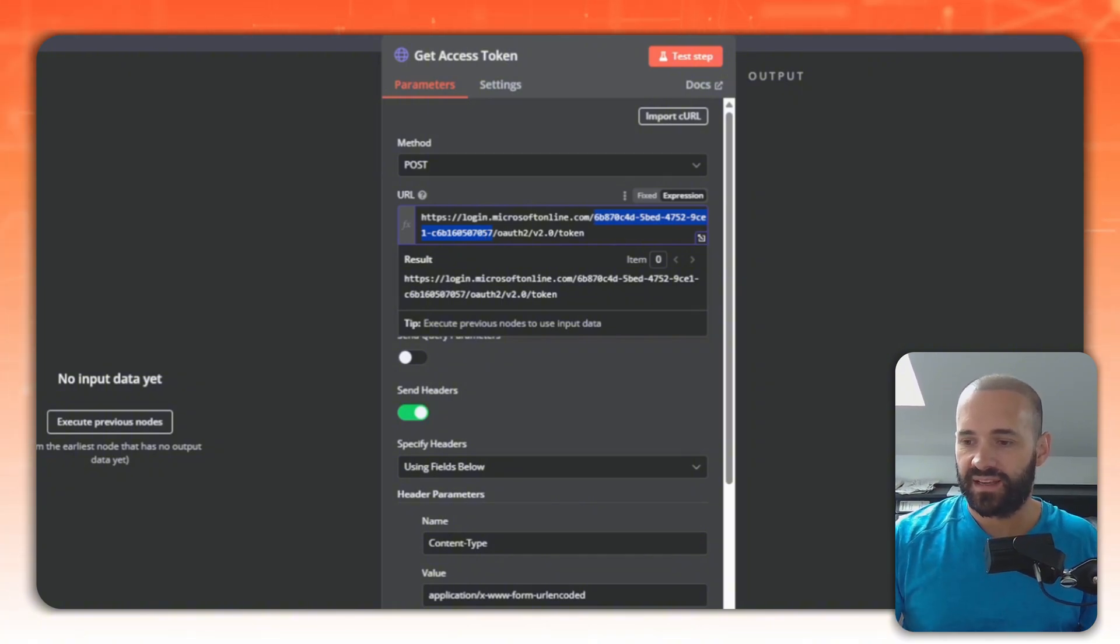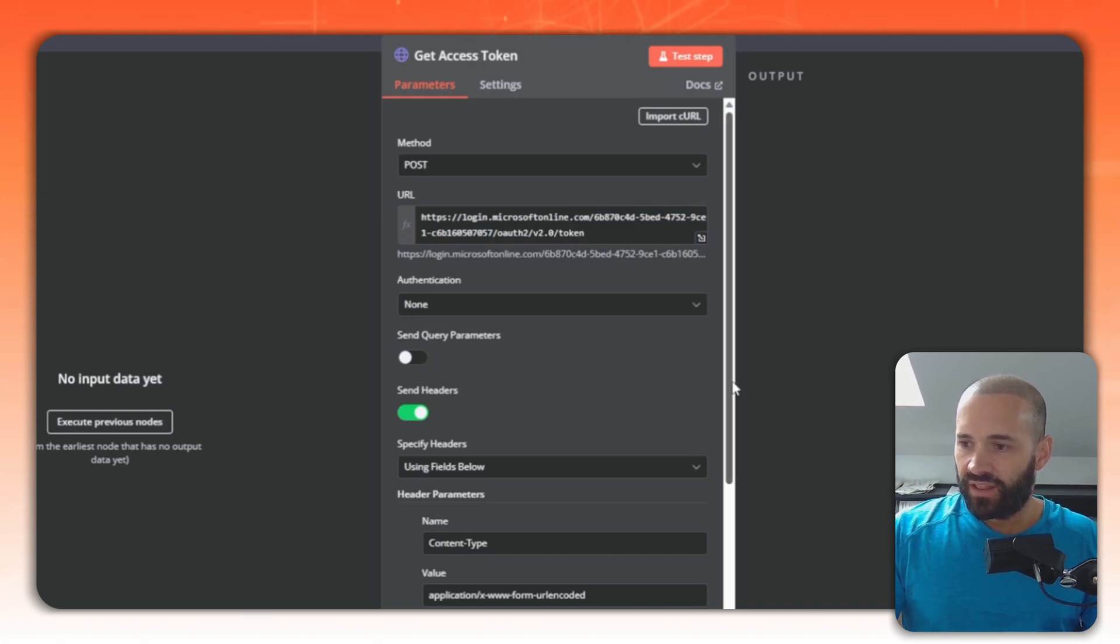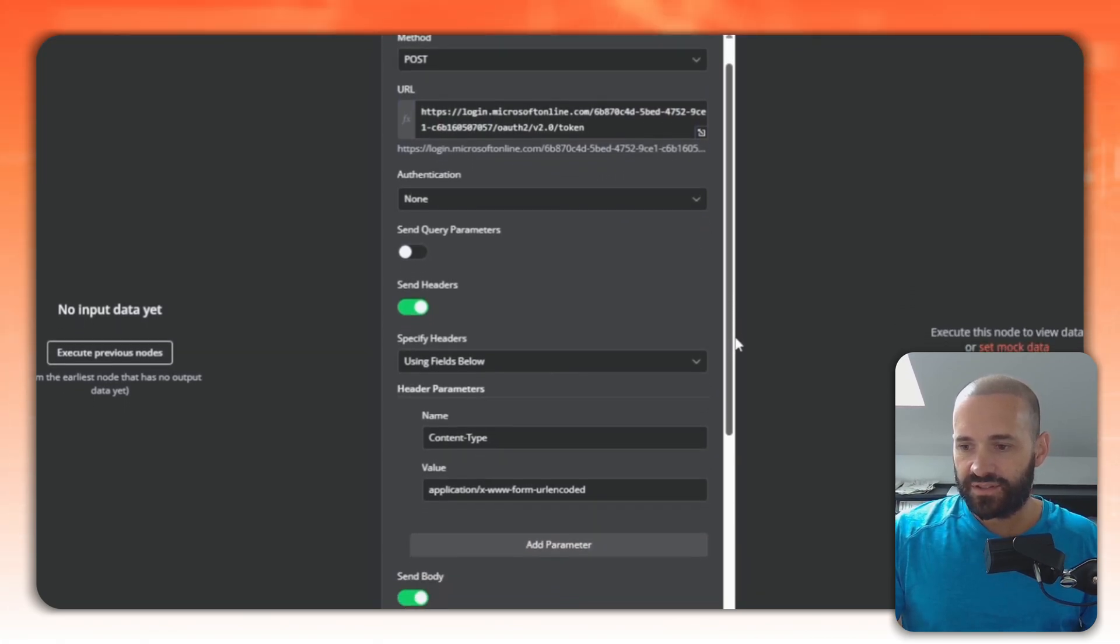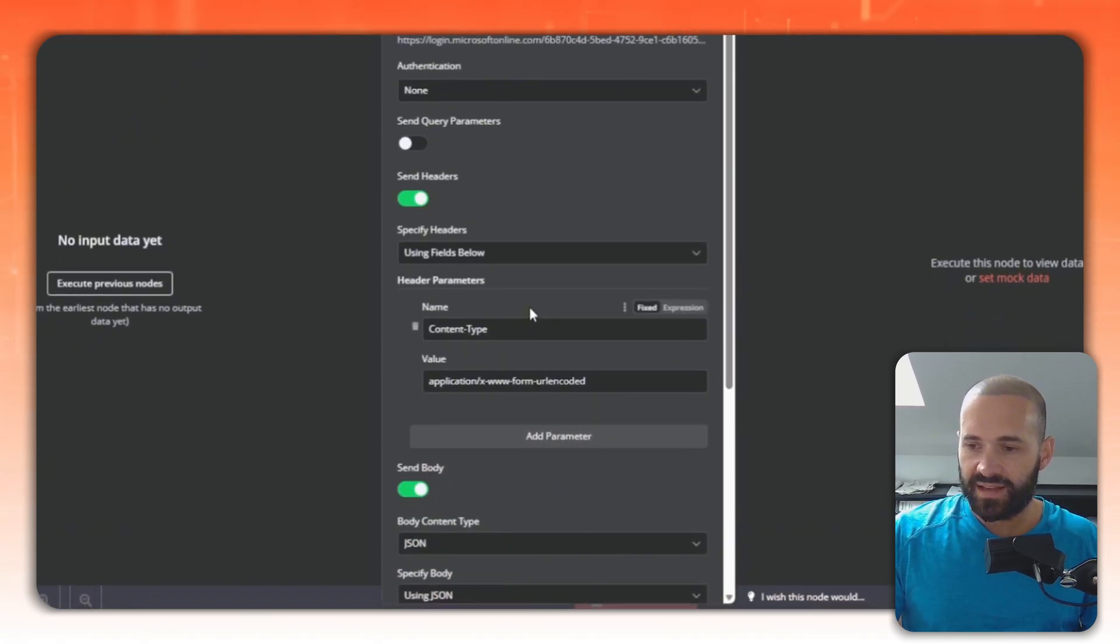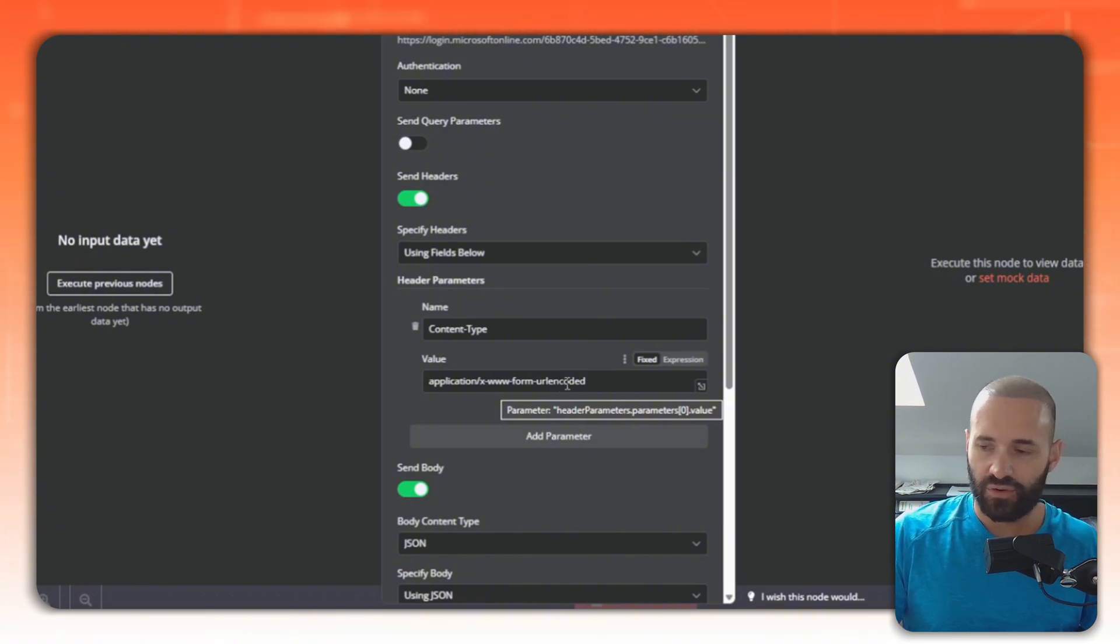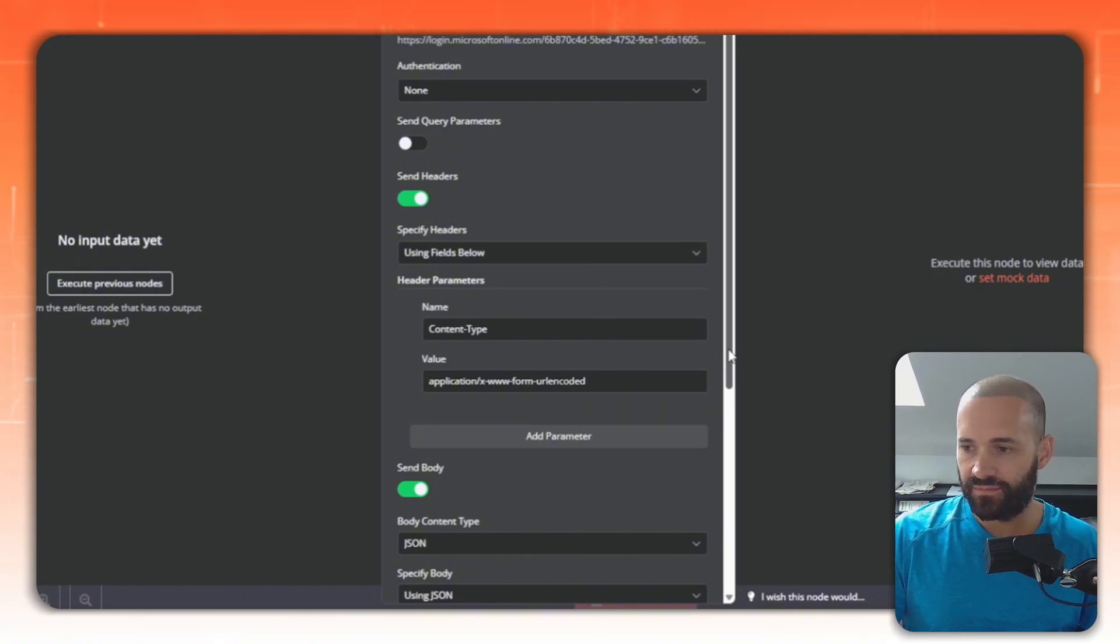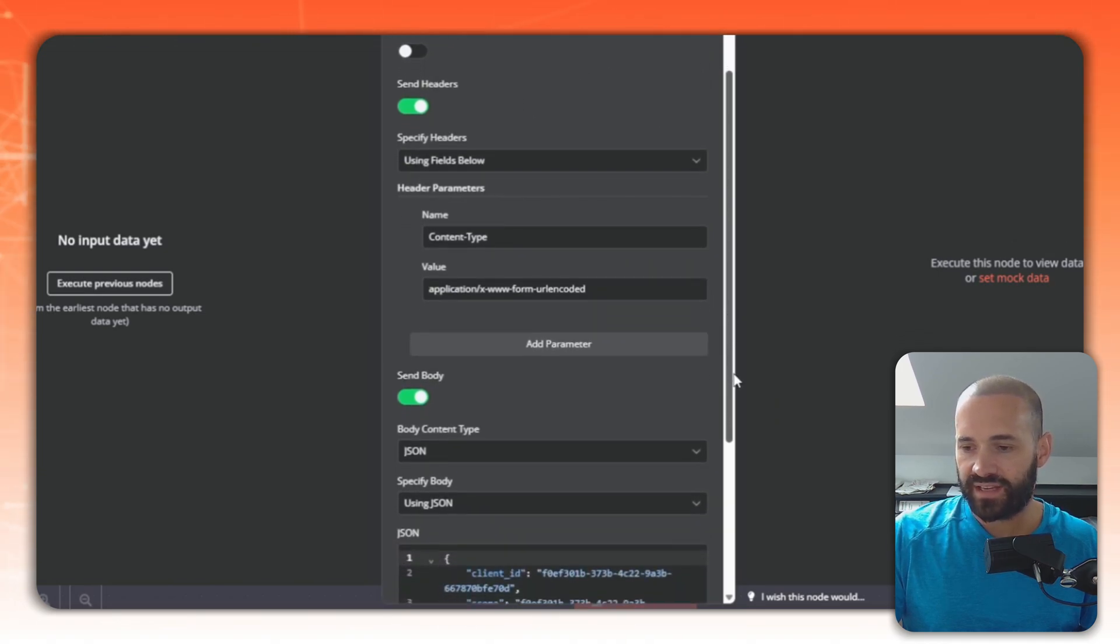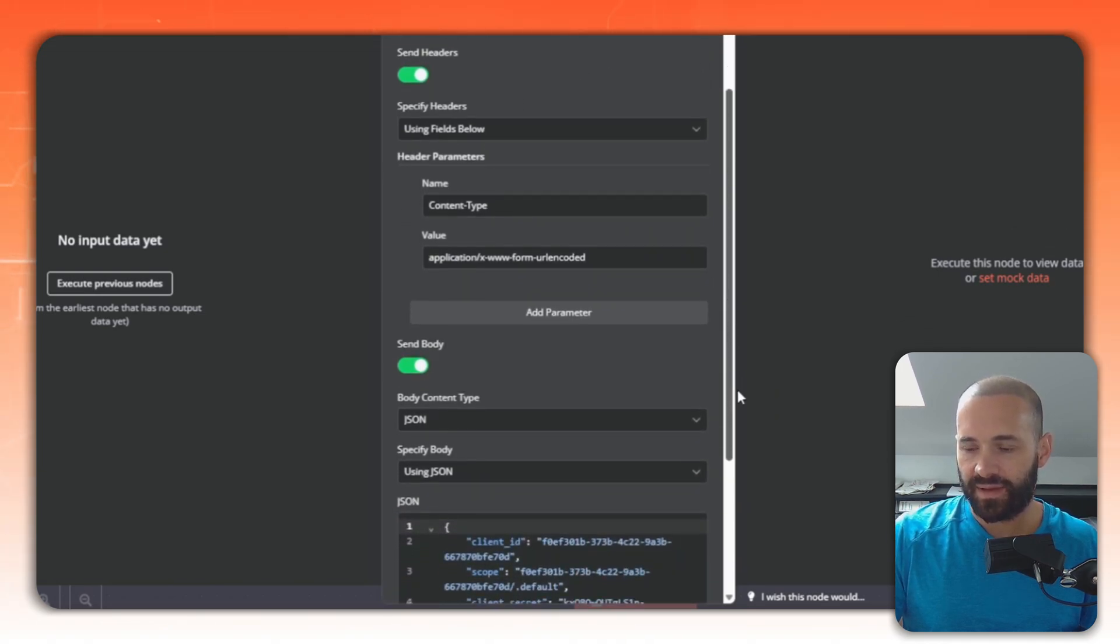The second piece that I wanted to show you is really the authentication. In this case I've set the headers to pass in the content type of form URL encoded. That again is just for Azure AD. Refer to your own application's documentation to get all these settings right.